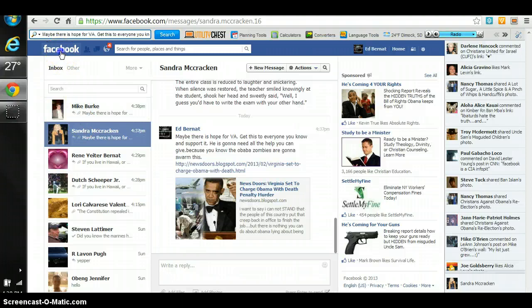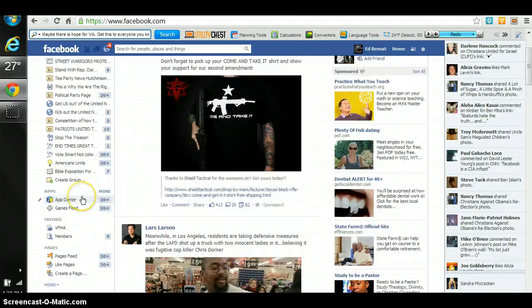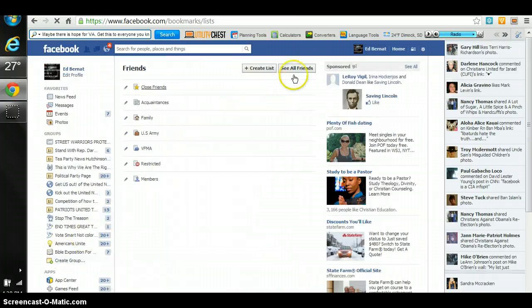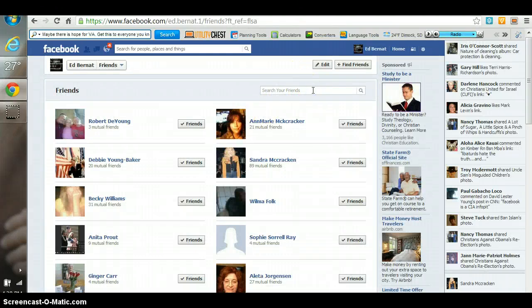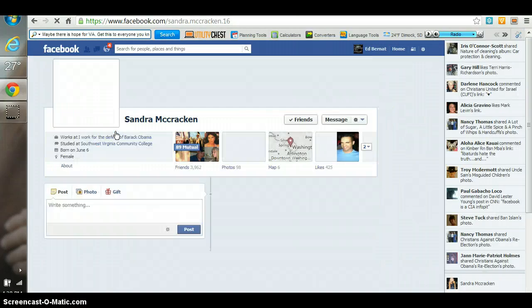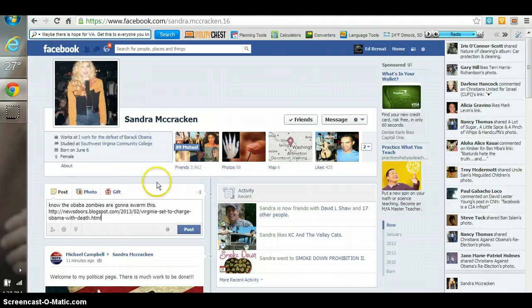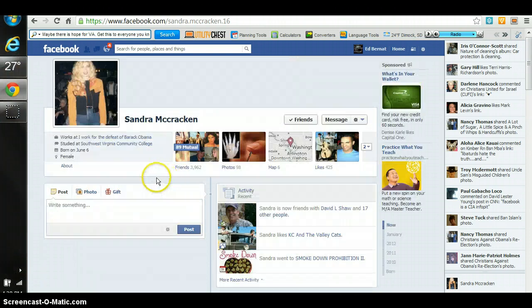Now let's say we want to just put it on the wall. Go to your friends list over here, click 'see all friends', start typing the name we want, click it, take it to the wall, paste, and post.